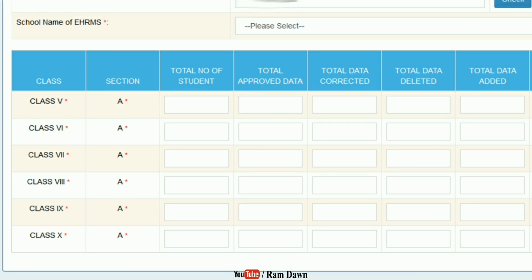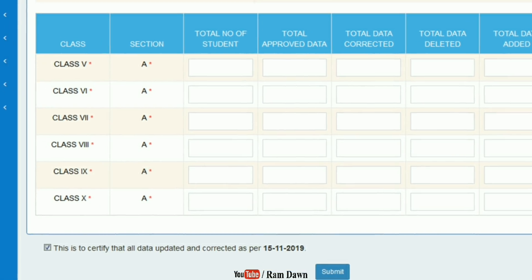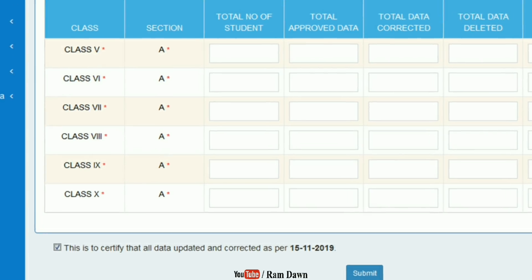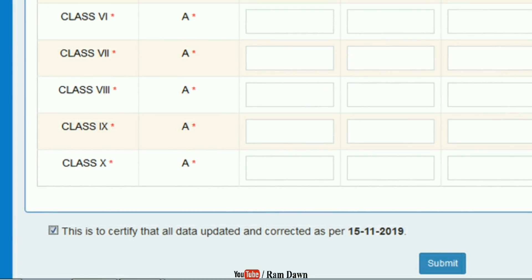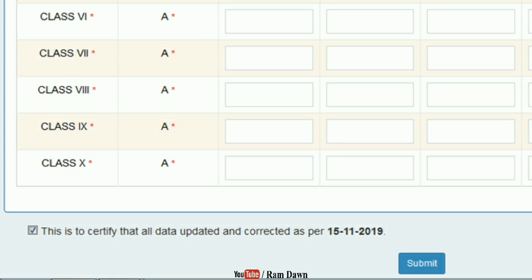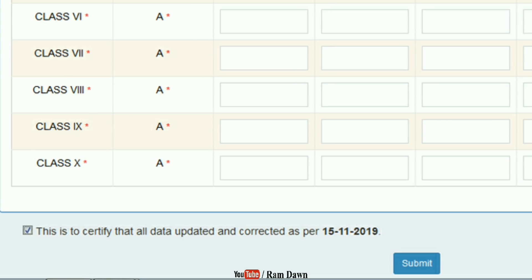This is to be certified that all data has been updated and corrected as per 15 November 2019. Then click the Submit button and the total data will be submitted. The date will be submitted district-wide.